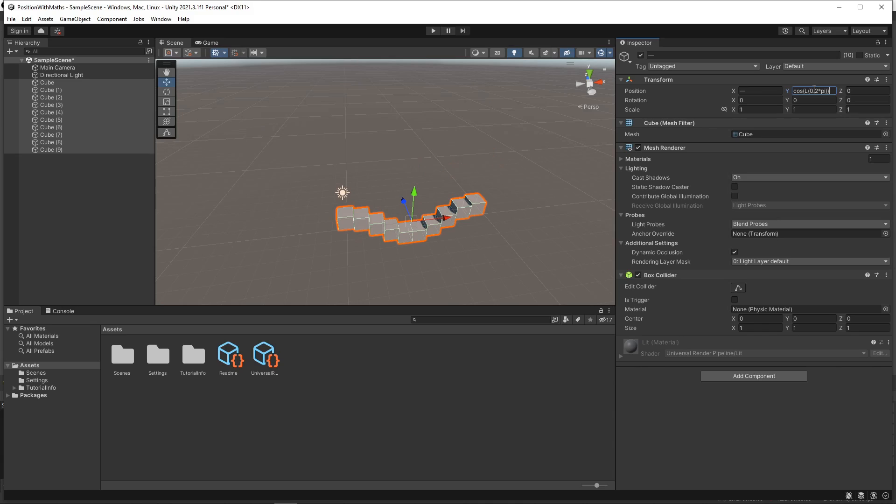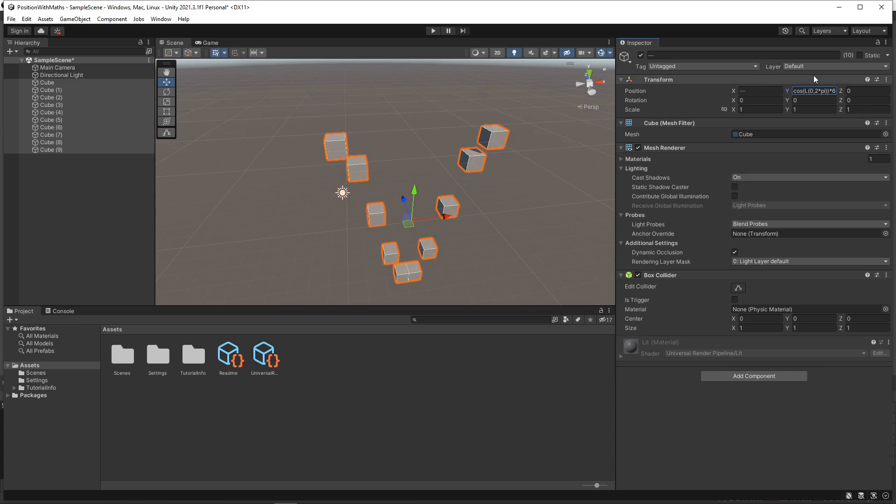We'll multiply the whole formula by 6 to space them out a bit more. If we wanted to position the cubes in a perfect circle, we could then do a similar thing on the x axis.